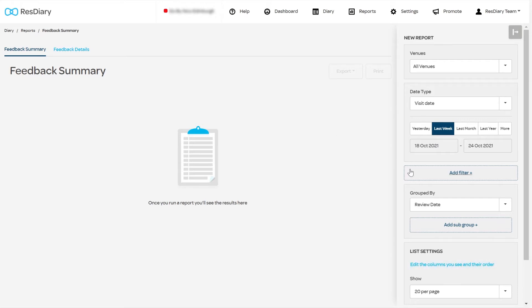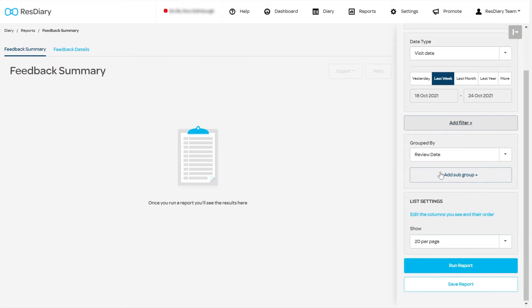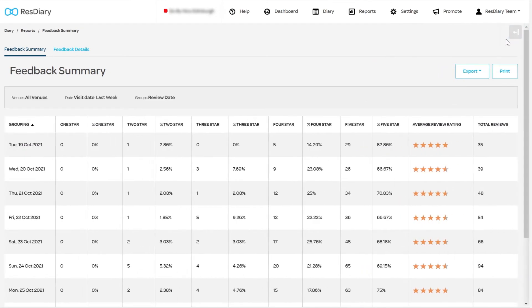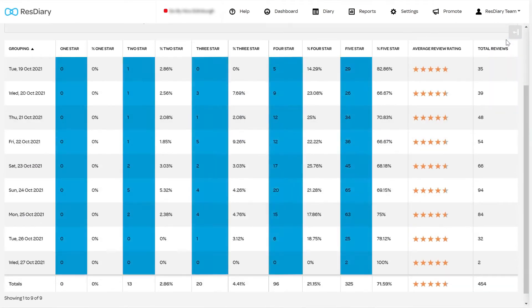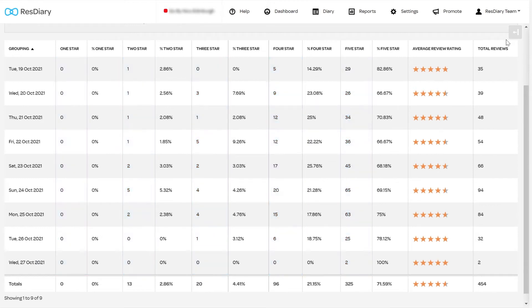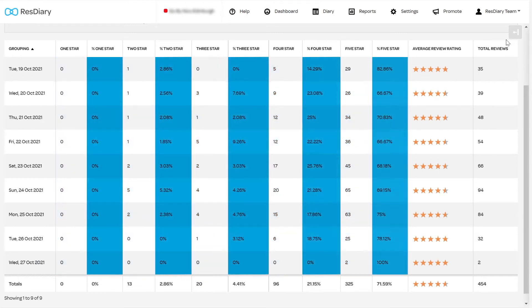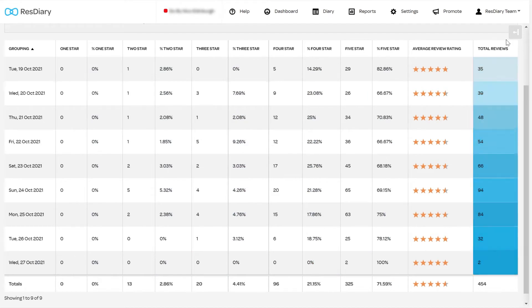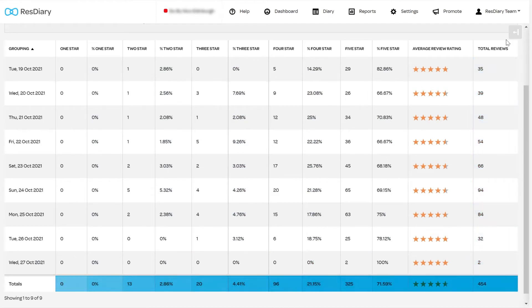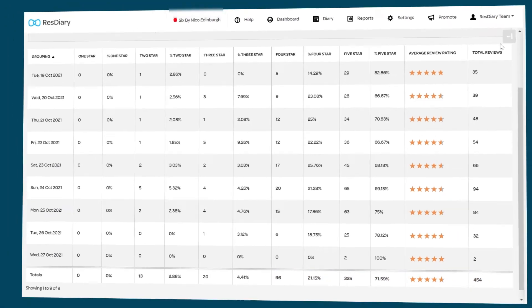Once happy with your settings, you can click Run Report. In this default report, we can see the number of reviews for each star rating, the percentage of the total number of reviews, totals for each day, and totals for each field of the date range.